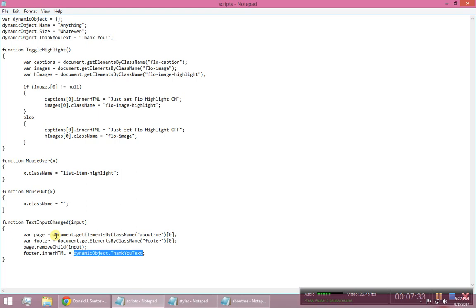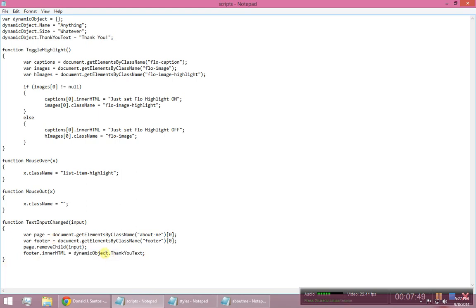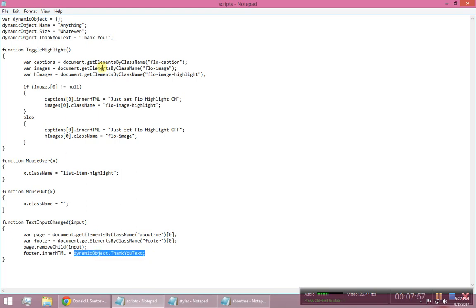So here's the difference. In a strongly typed language, you would say dynamic object dot and it would list all of the things that the class or the template said that it had. And here, it really, it doesn't check that. It lets you try to call whatever you want, any function, any property name, and it checks during runtime to see if that thing is actually there. That's what it means to be a dynamic language. So it's going to be like, oh, let's look for something called thank you text. And it's going to find it because I stuck it on the object right there.